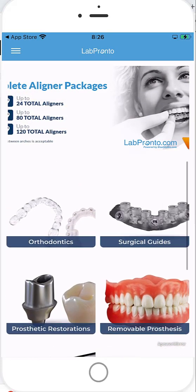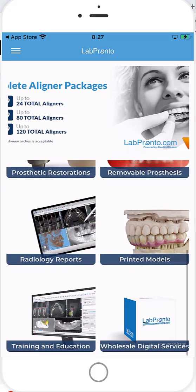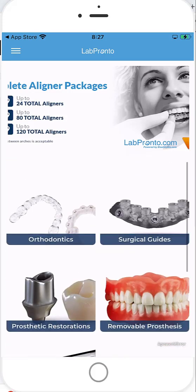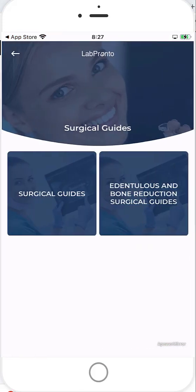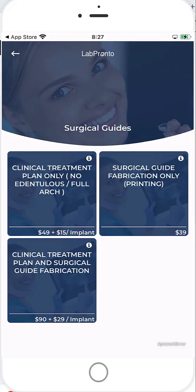Now this process flow is very simple and very similar to what you're familiar with on LabPronto.com. Go ahead and click on the category of what you like to order. Let's demonstrate the surgical guides. Here I have options for an edentulous and bone reduction or a standard surgical guide. So let's go ahead and click on that. And we'll click the option for fabrication only.